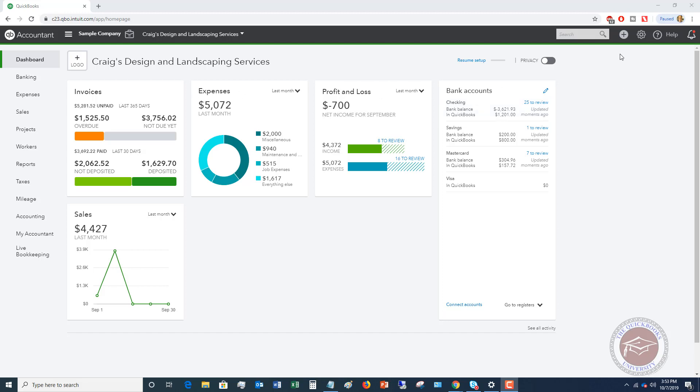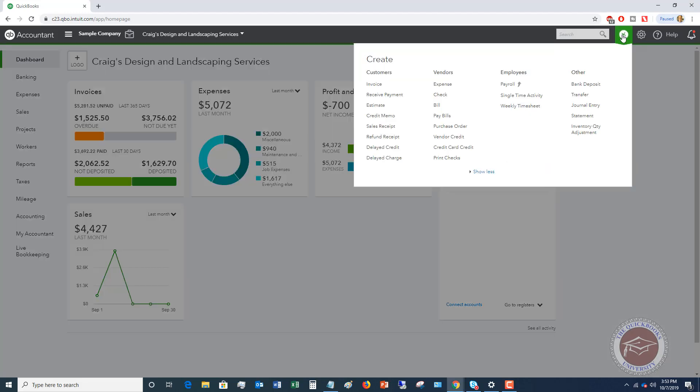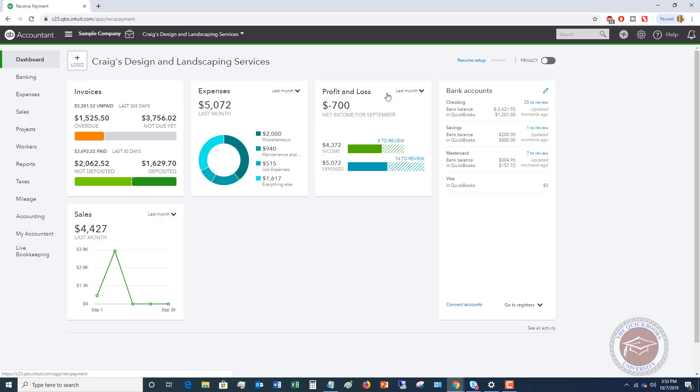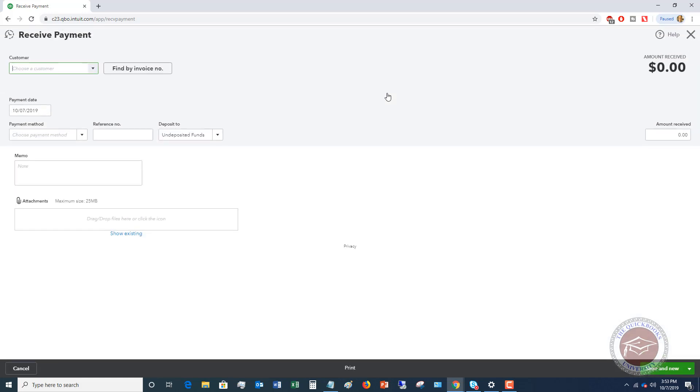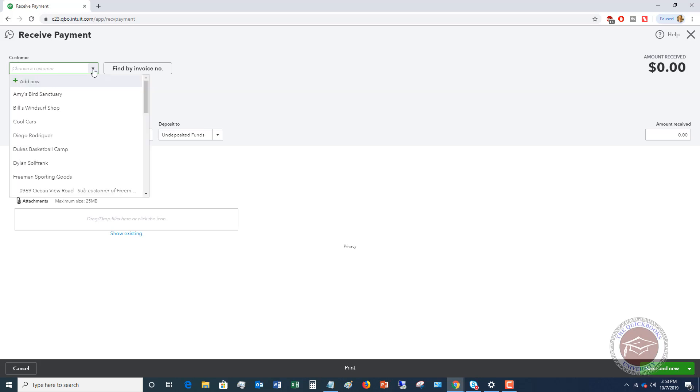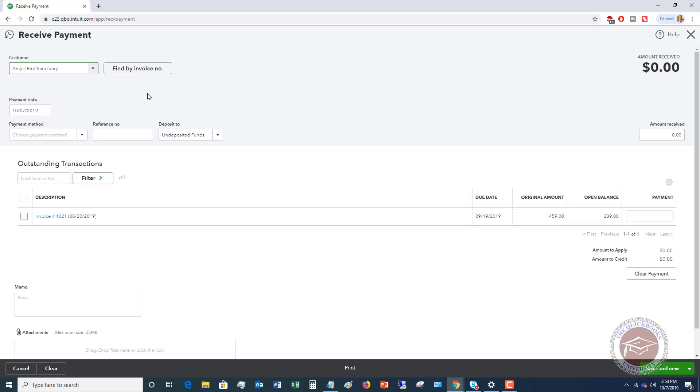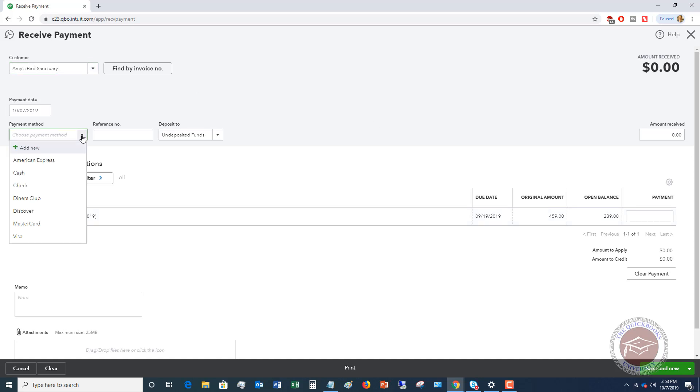So what I'm going to do, I'm going to go up here and I'm going to receive a payment from a customer. And again, you could do a sales receipt or you could do an invoice either way. So when you receive a payment, this is going to be an invoice and let's see if I can choose Amy's bird sanctuary. So she has an open balance of $239.